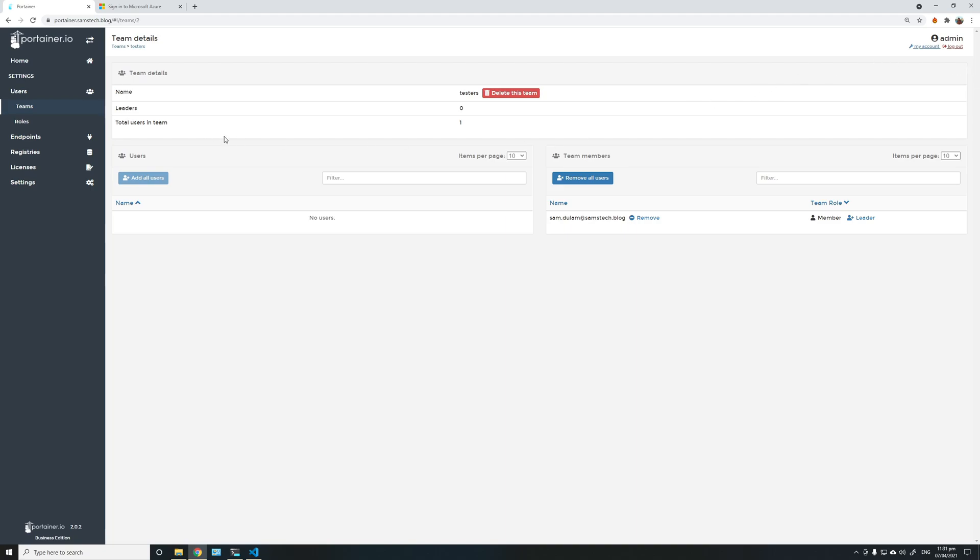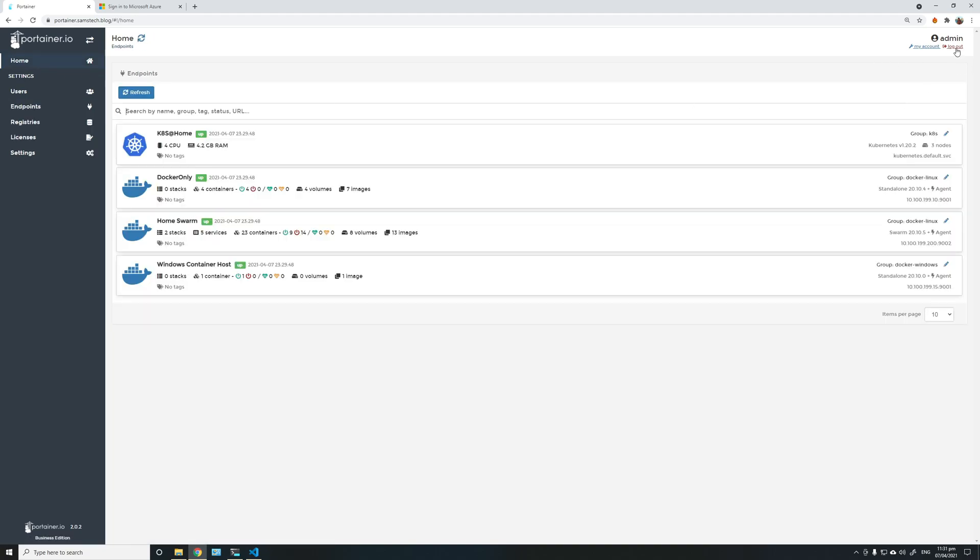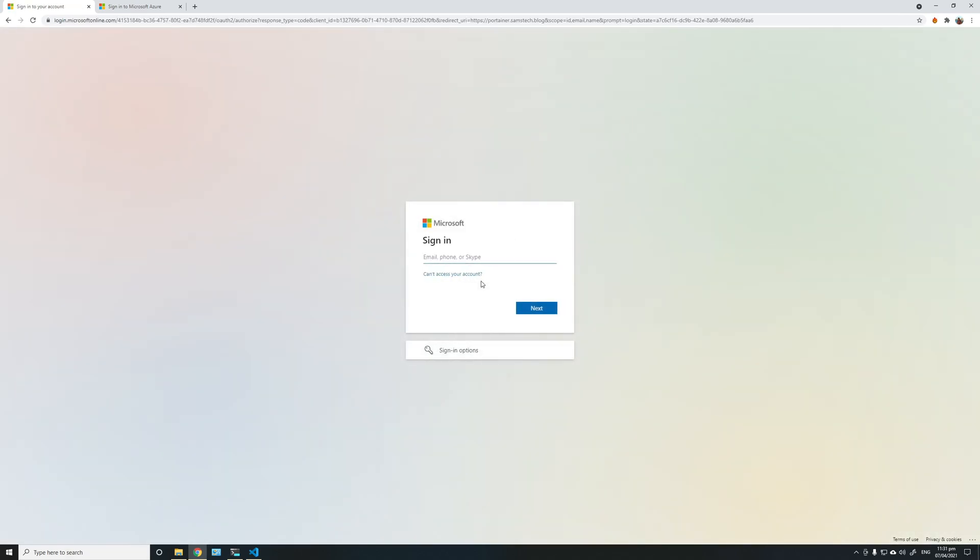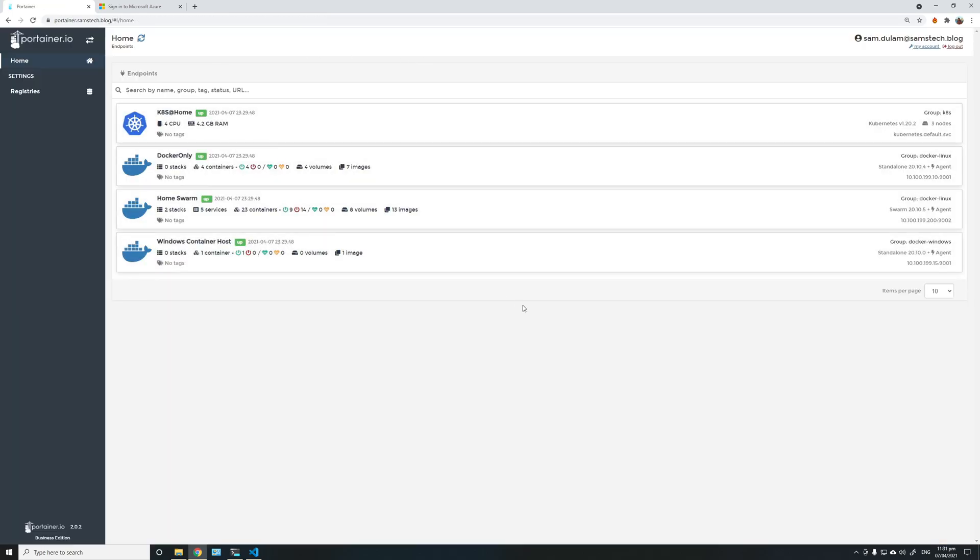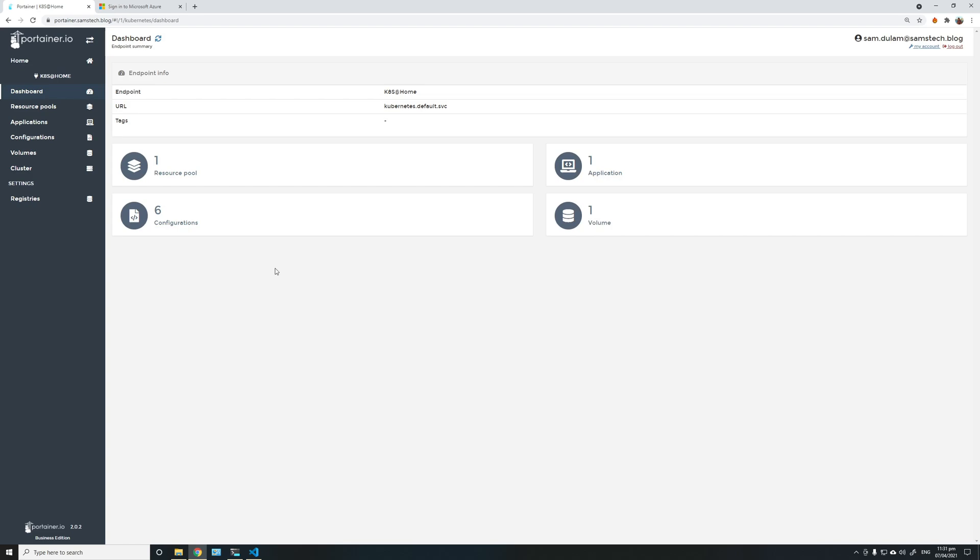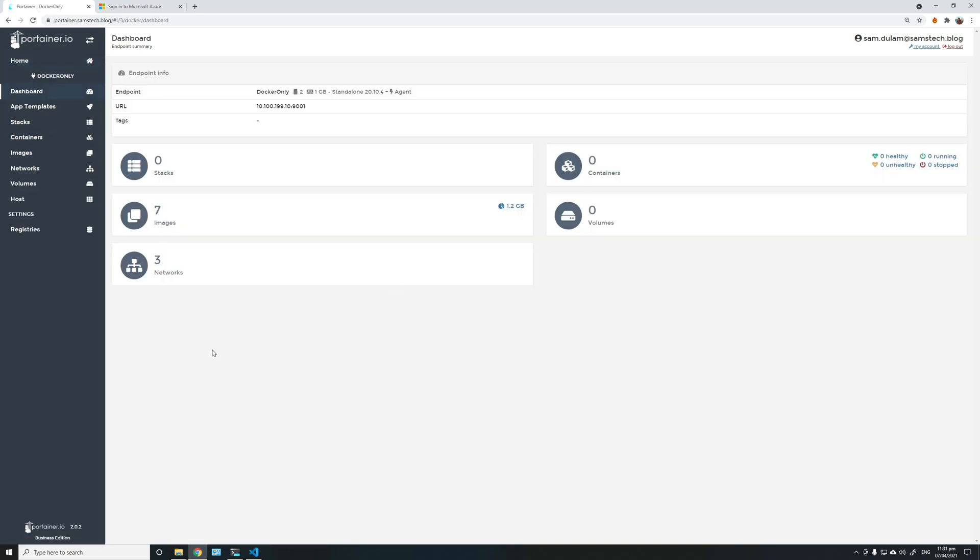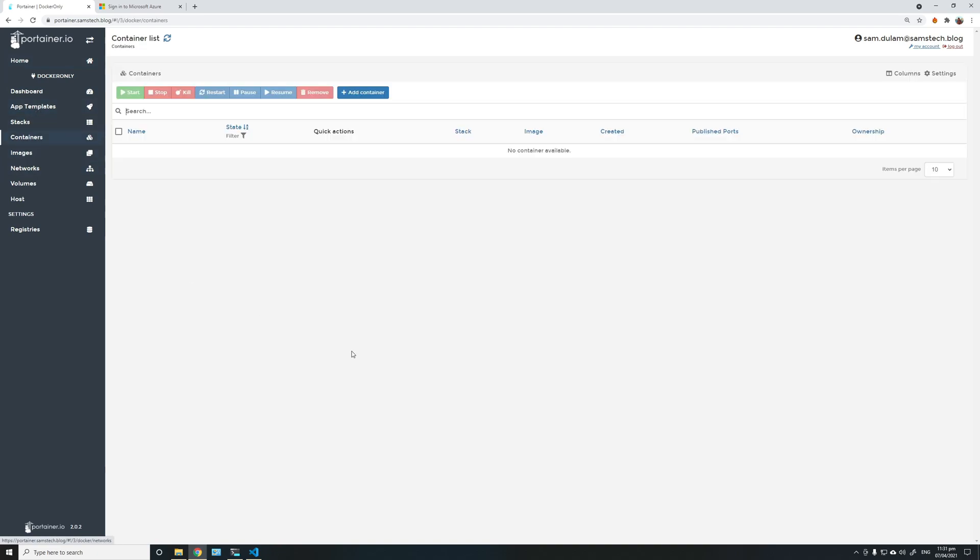Okay, so if we log out again back into the Microsoft Azure AD user, and he now has access to several endpoints. Since we added him as a tester, he should have a read-only role on the K8, and he would have a standard user on the Docker Linux endpoints.